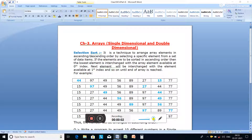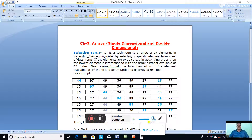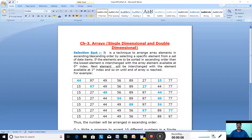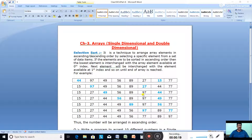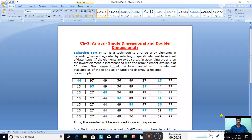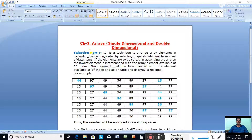Hello class 10. In today's class we are going to discuss selection sort. Sorting is a process of arranging elements in a specific order. If the elements are numbers, they can be sorted in ascending or descending order. If the elements are characters or strings, they can be sorted in alphabetical order. Sorting is done in two ways: selection sort and bubble sort.